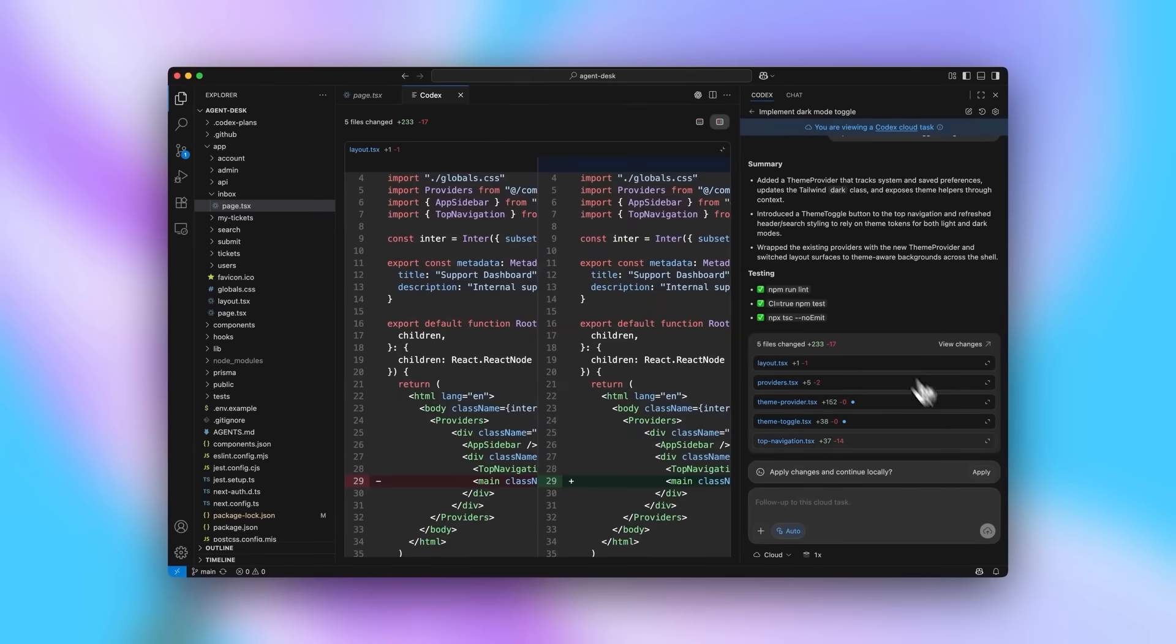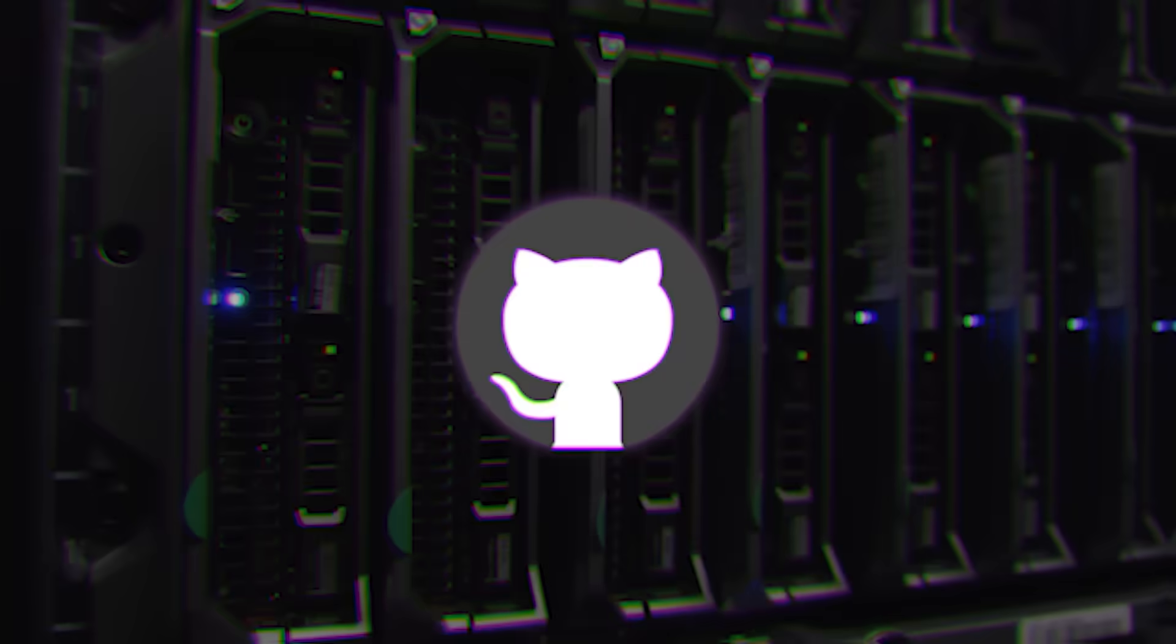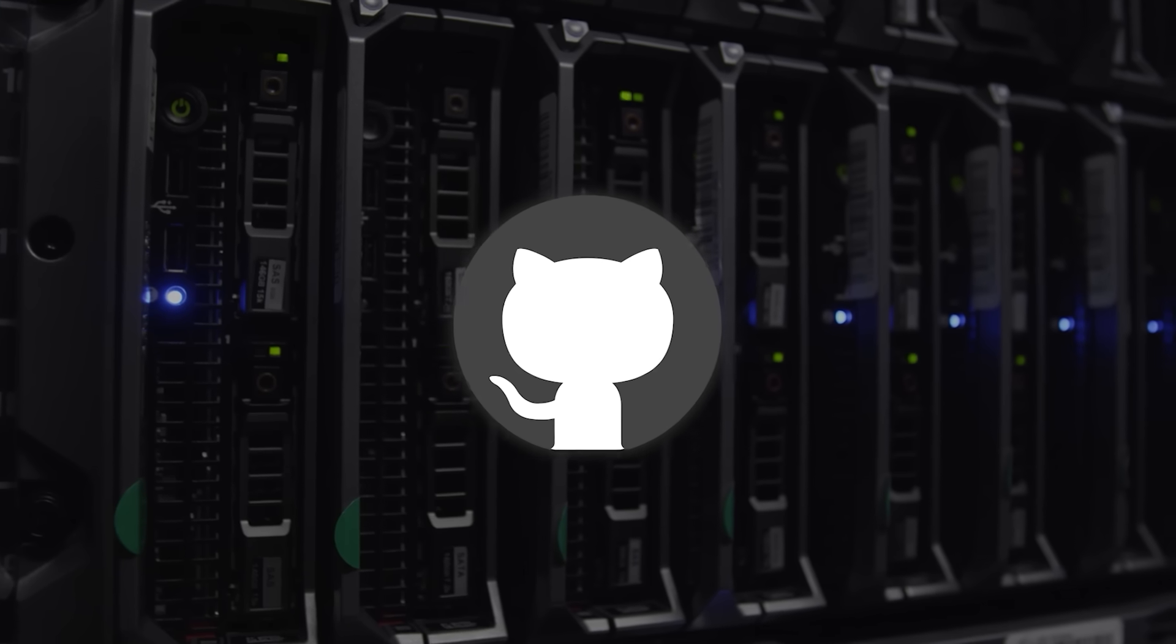And on the front end side, you can actually upload design specs or bug screenshots. Codex will spin up its own browser, look at the UI, iterate, and then attach a screenshot of the result to the task or the GitHub pull request.